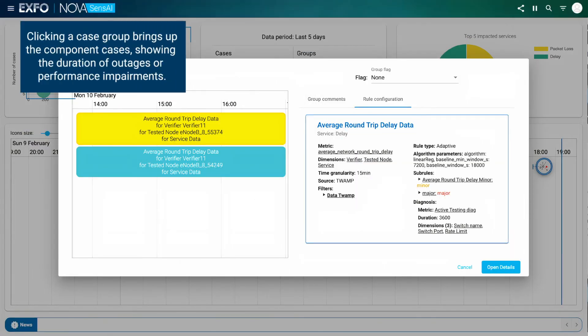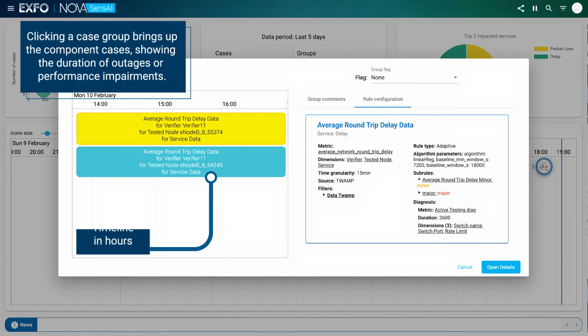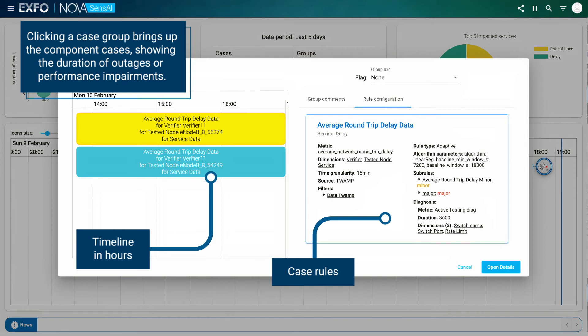Clicking a case group brings up the component cases, showing the duration of outages or performance impairments. You can also view at a glance the rules and configuration used to trigger the case.